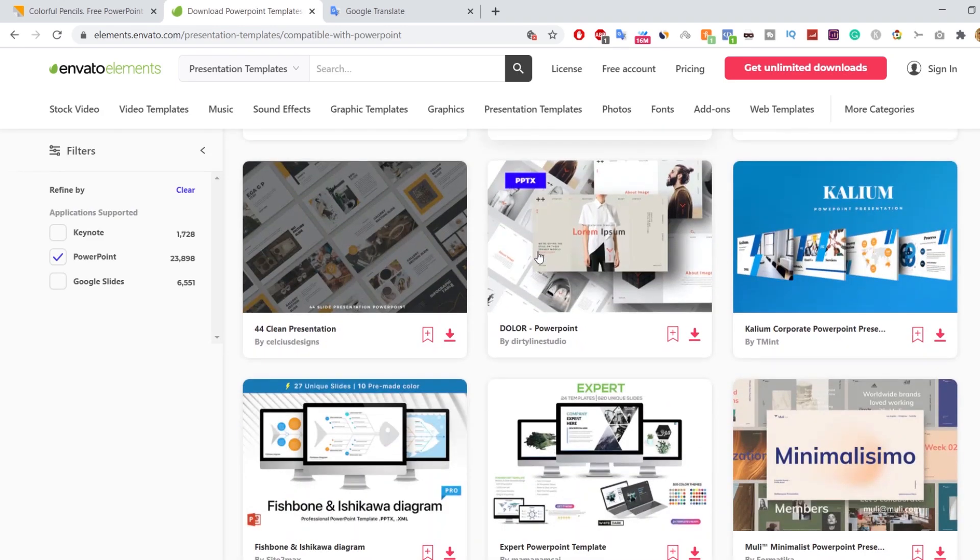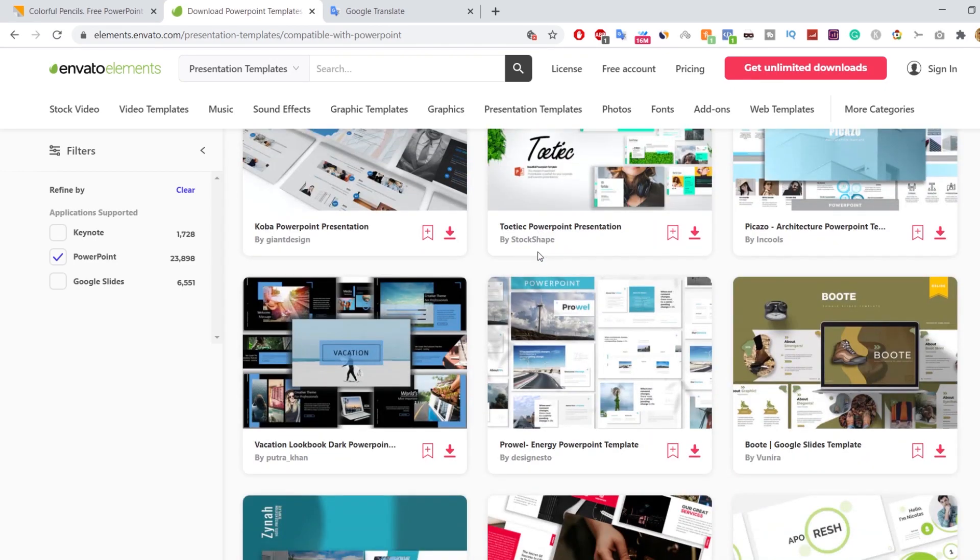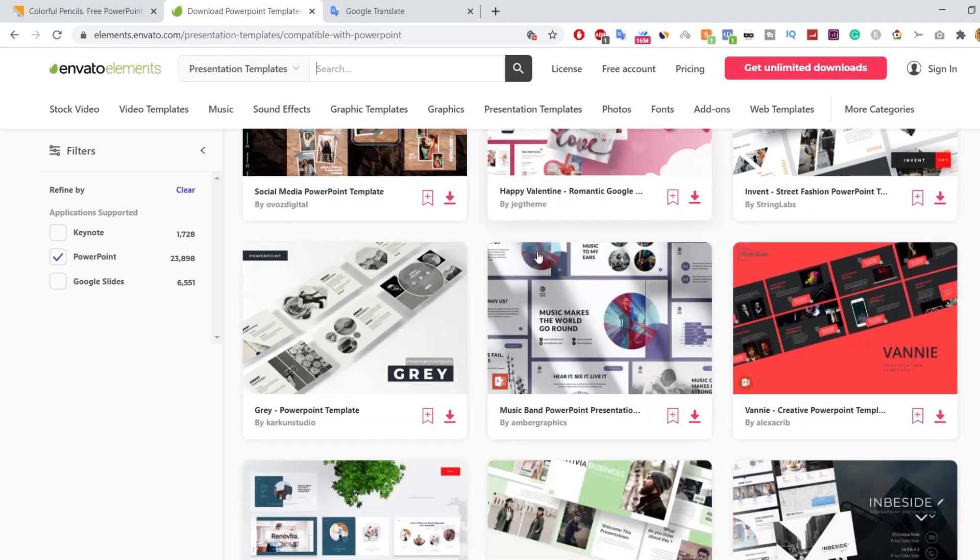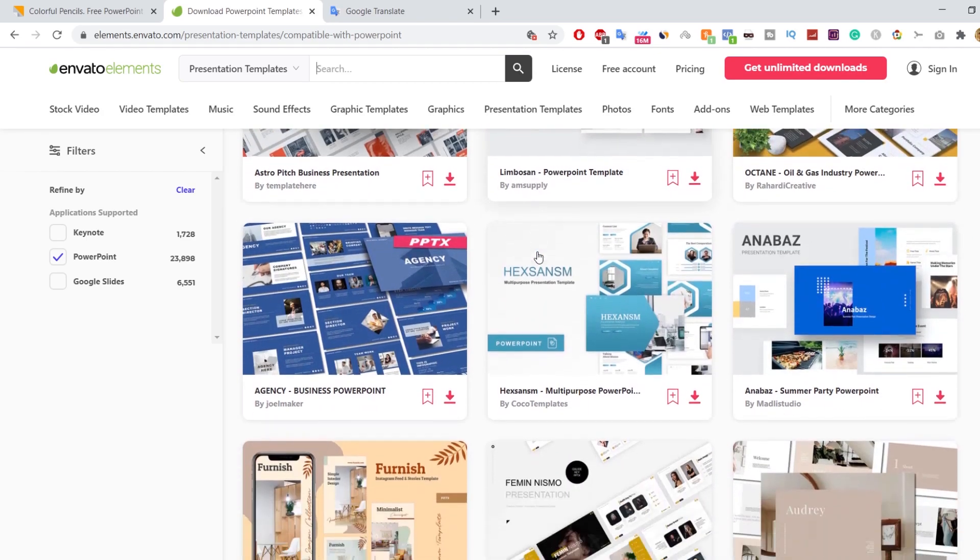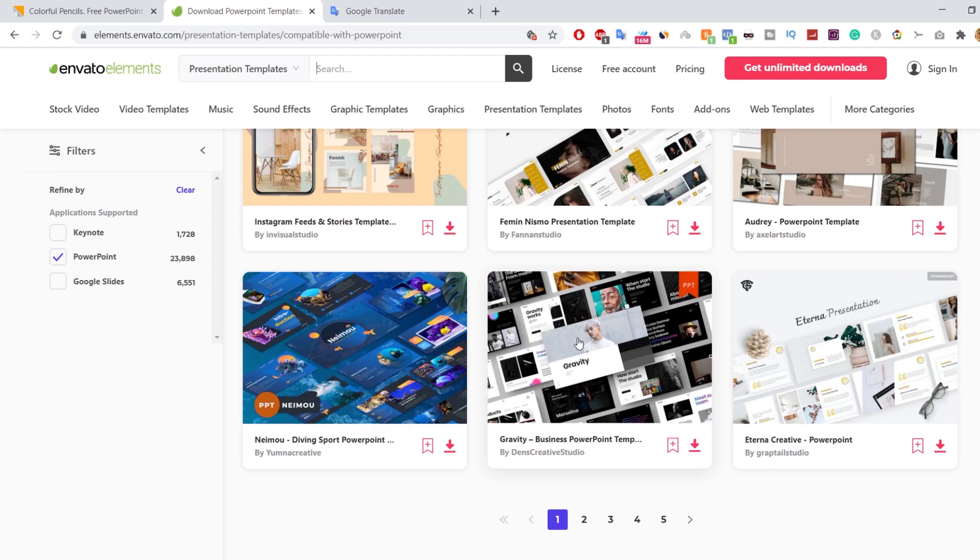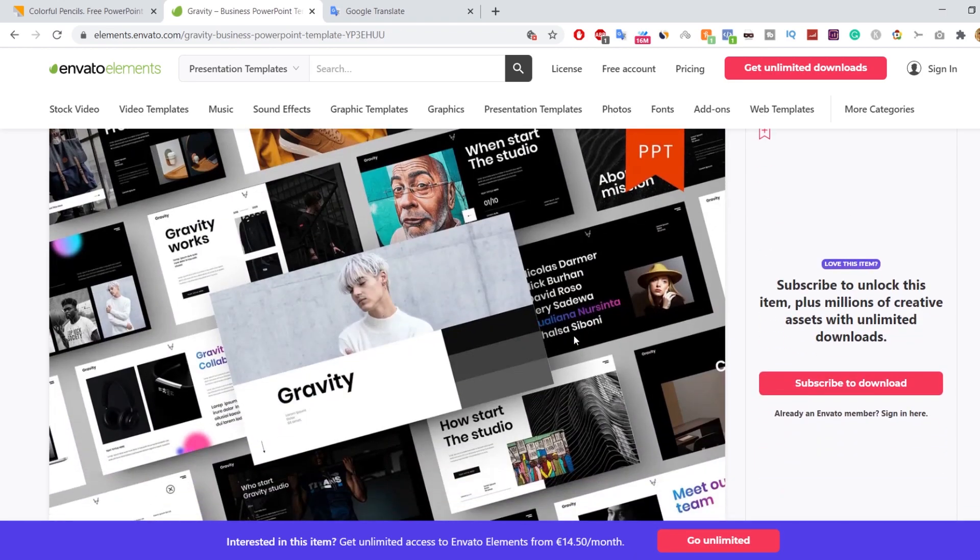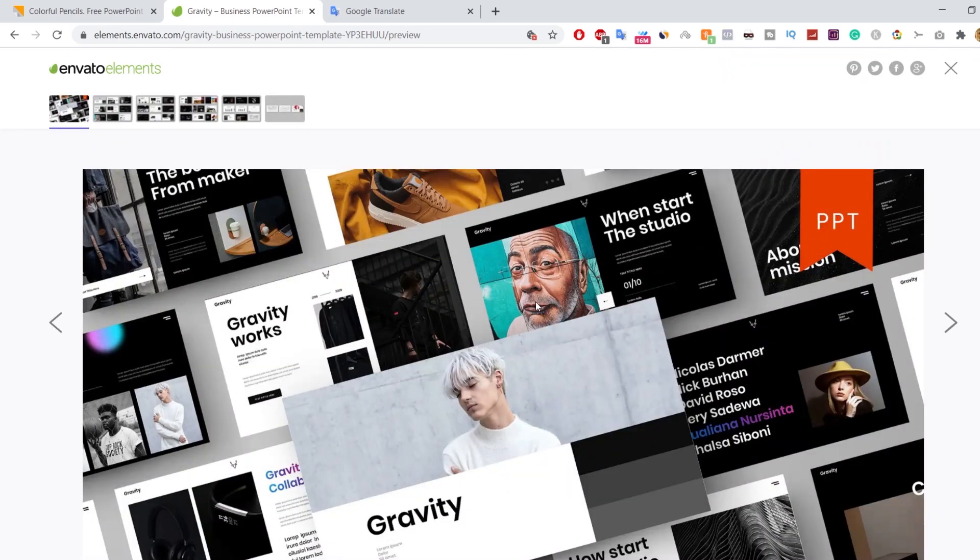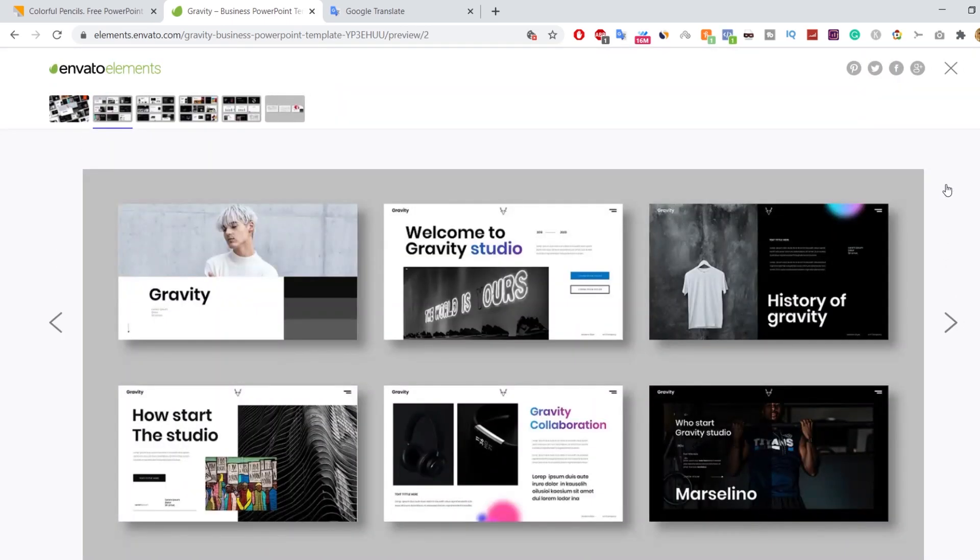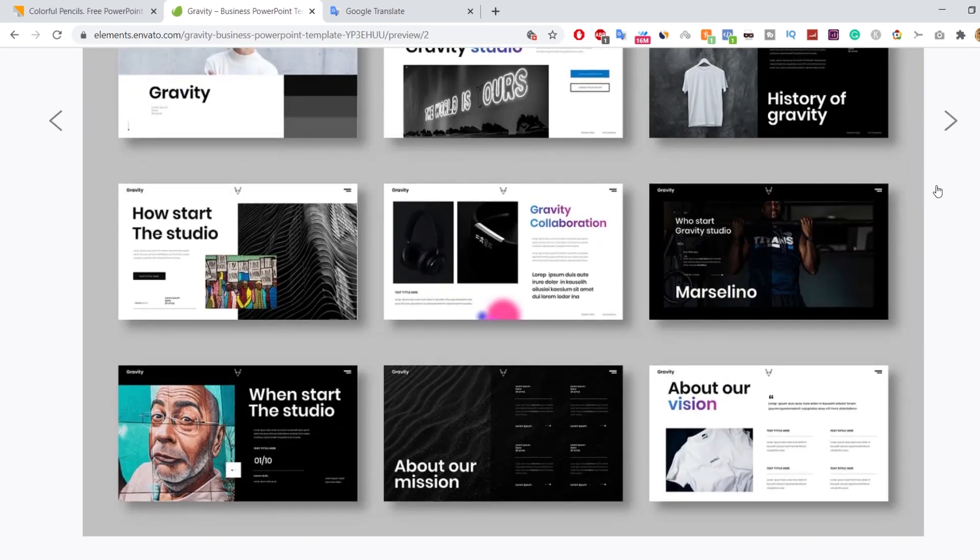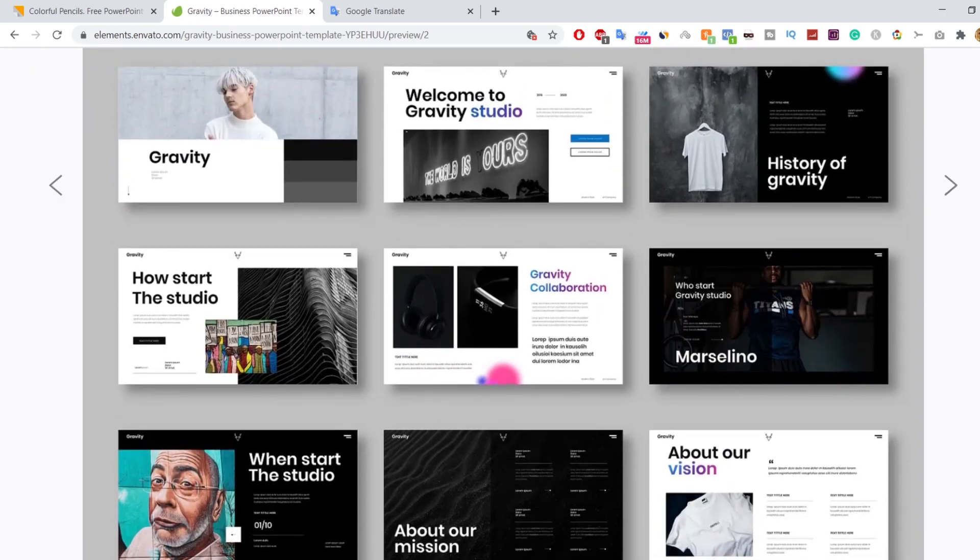Just take your time and scroll down to find a template that suits your project. Let's check this template. As we see here, this presentation template can be used for any variety of purposes, such as creative agency, company profile, photography, and it can also be used for personal portfolio.